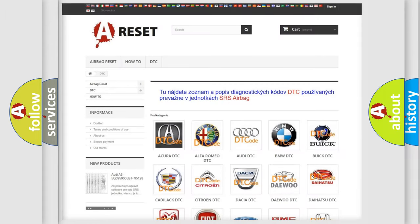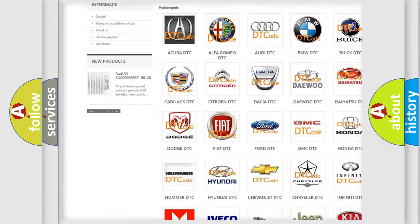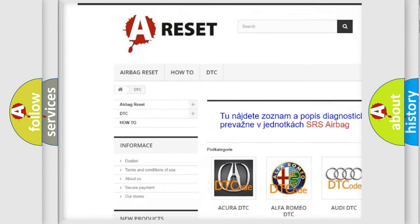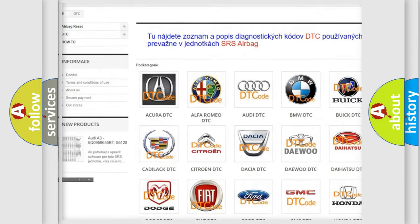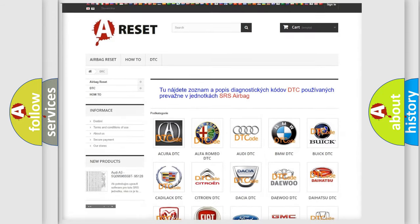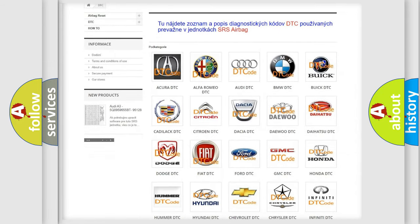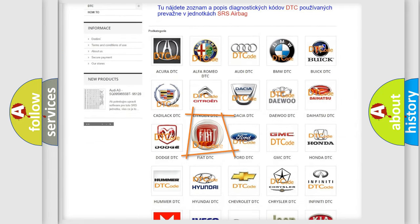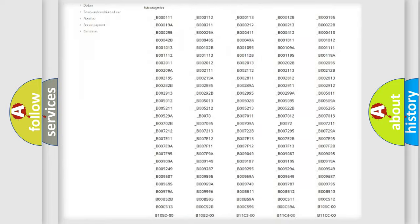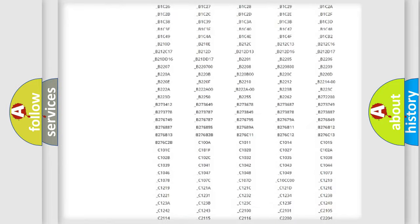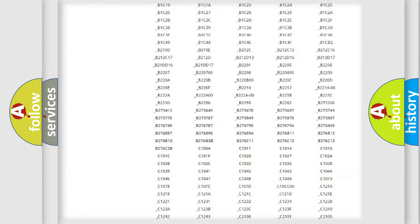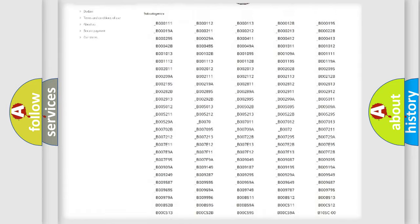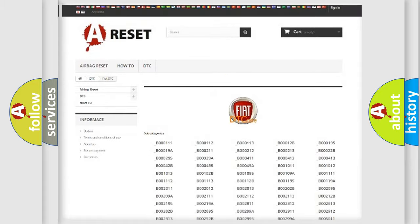Our website airbagreset.sk produces useful videos for you. You do not have to go through the OBD2 protocol anymore to know how to troubleshoot any car breakdown. You will find all the diagnostic codes that can be diagnosed in Fiat vehicles.